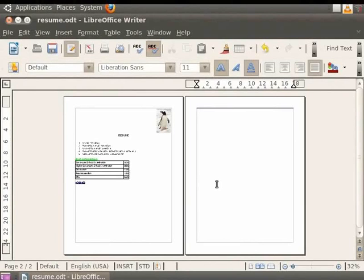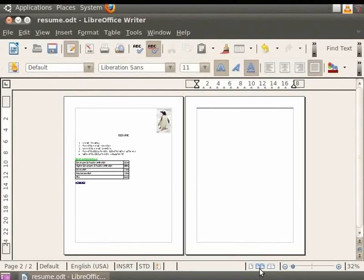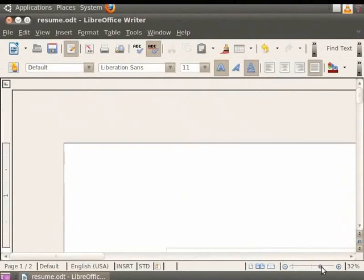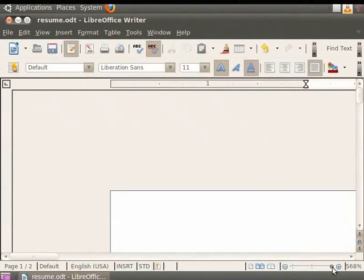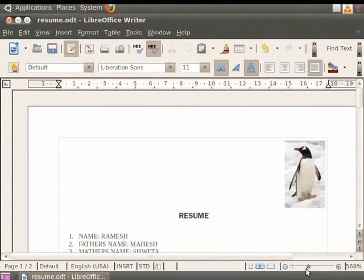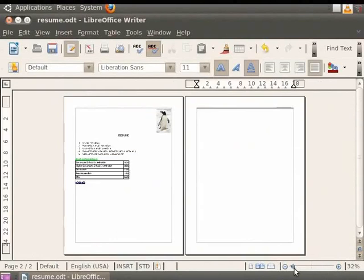The three controls on the Writer status bar also allow you to change the zoom and view layout of our document. The View Layout icons from left to right are: Single Column Mode, View Mode with pages side by side, and Book Mode with two pages as in an open book. We can also drag the zoom slider to the right to zoom into a page or to the left to show more pages.